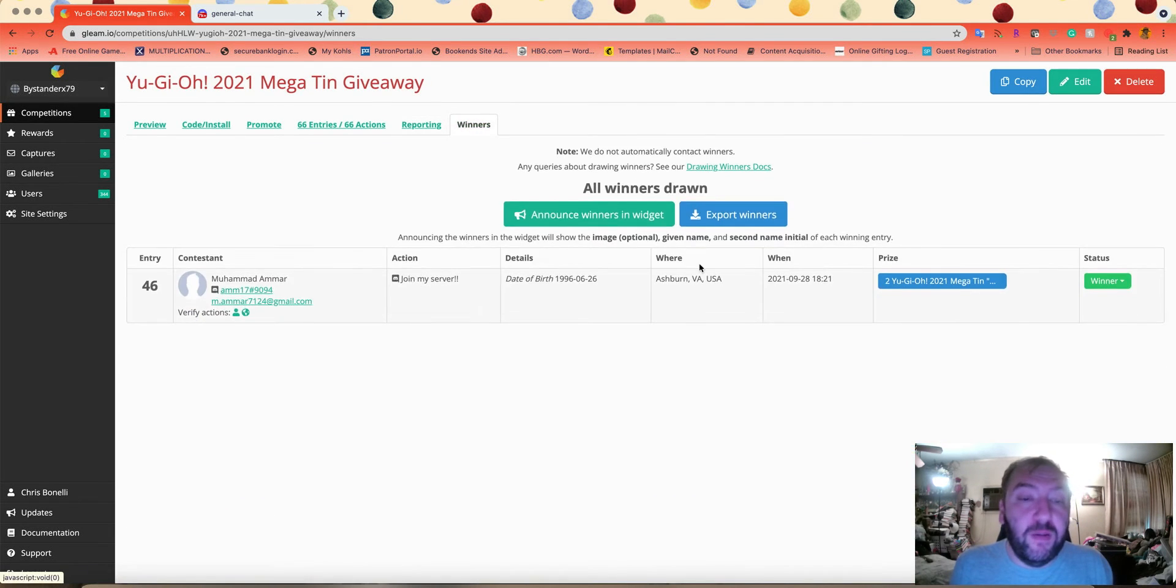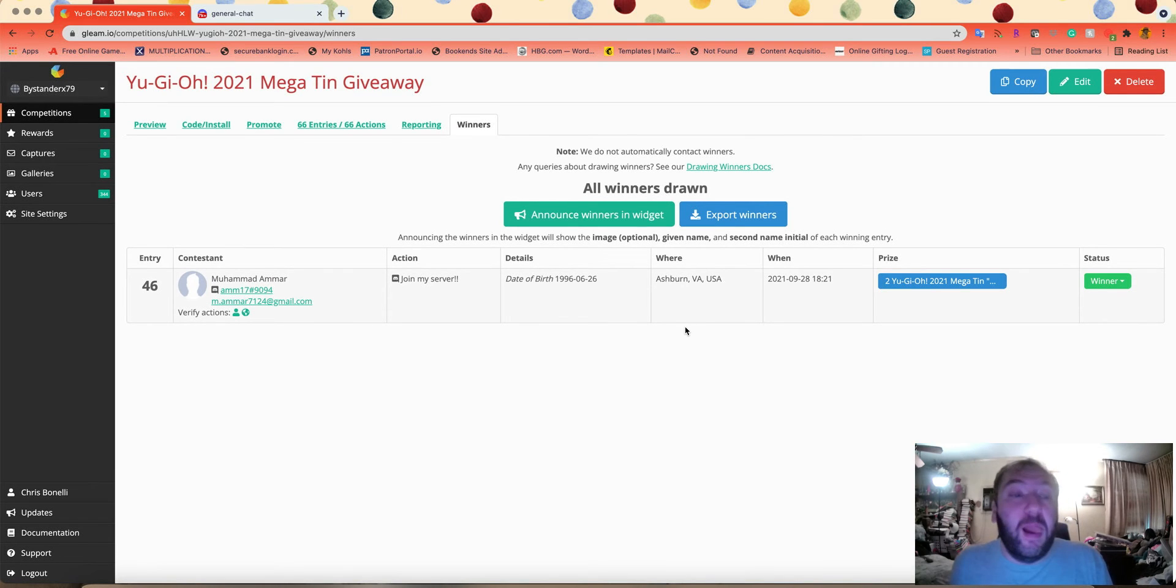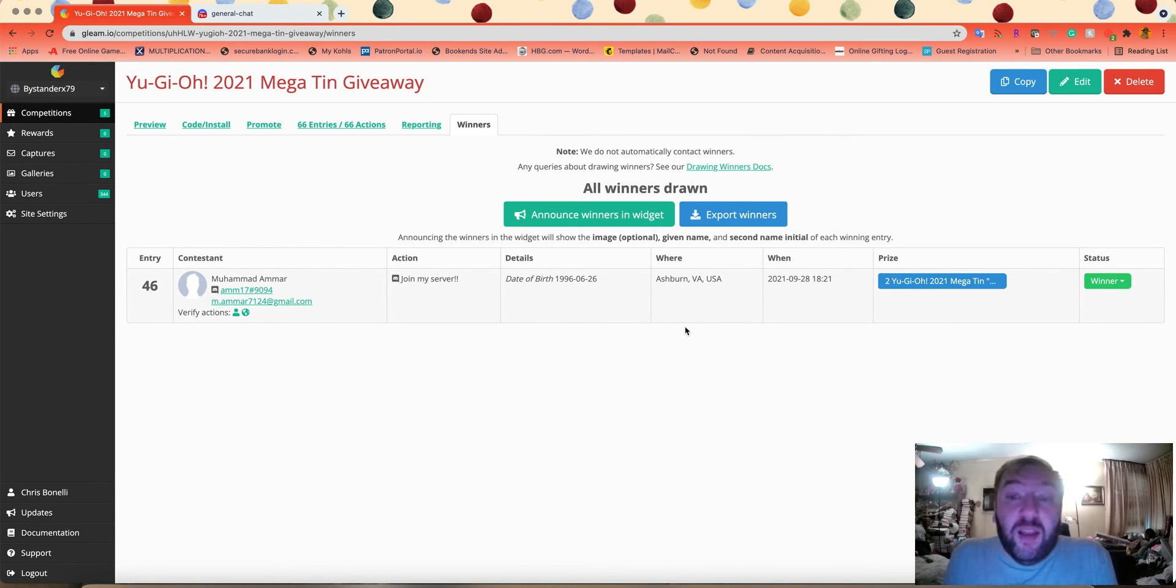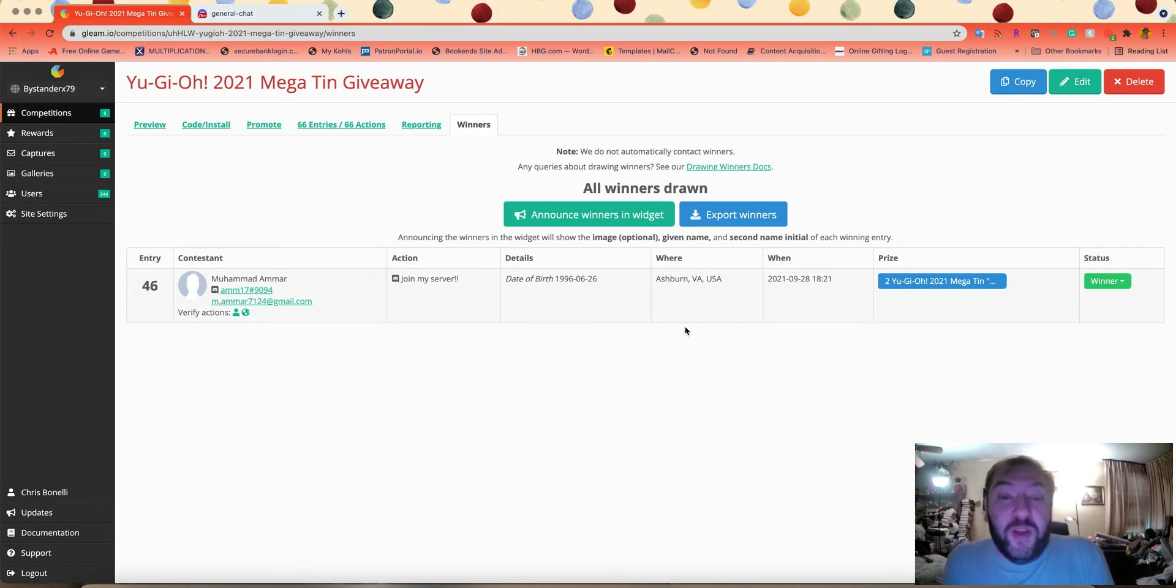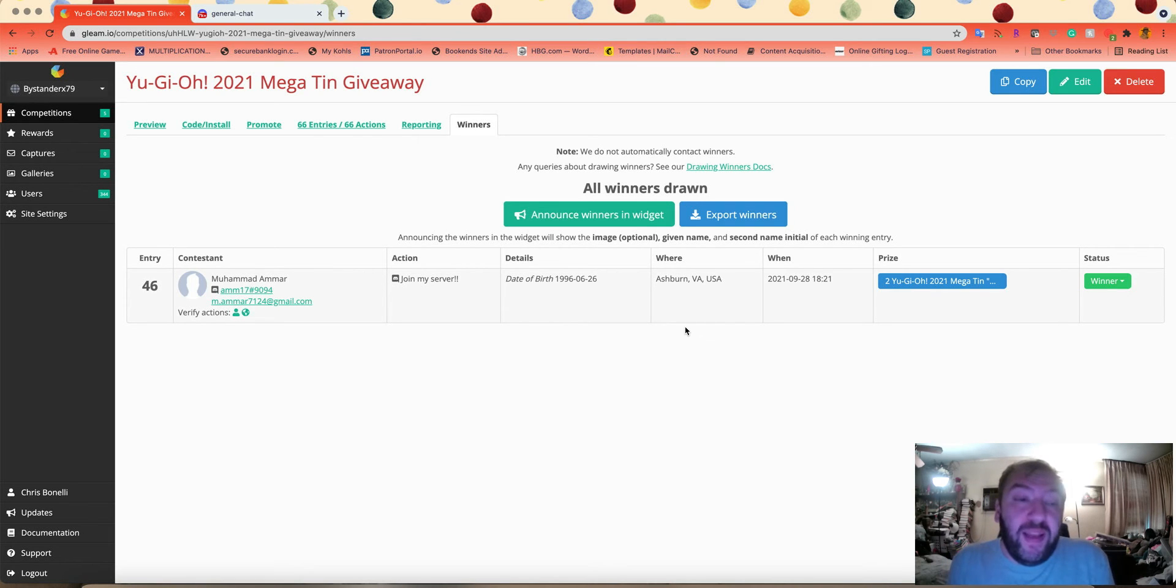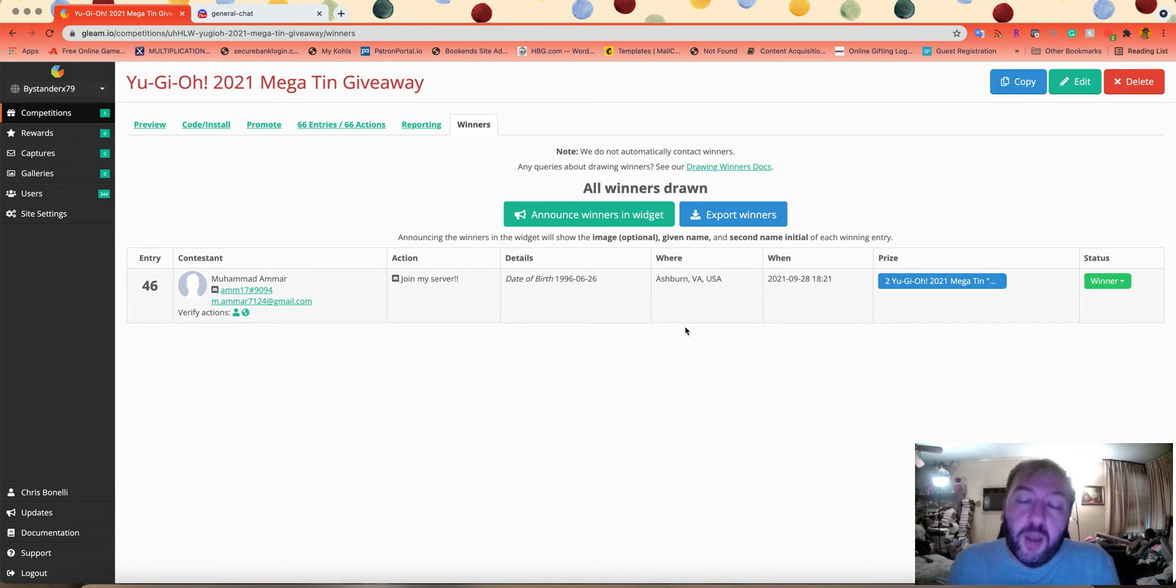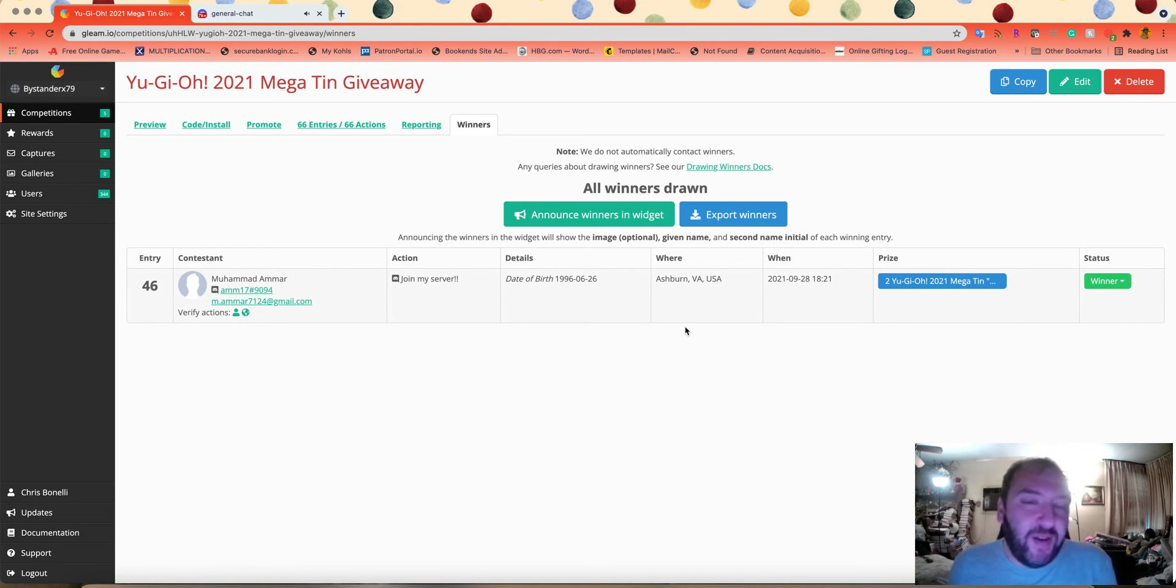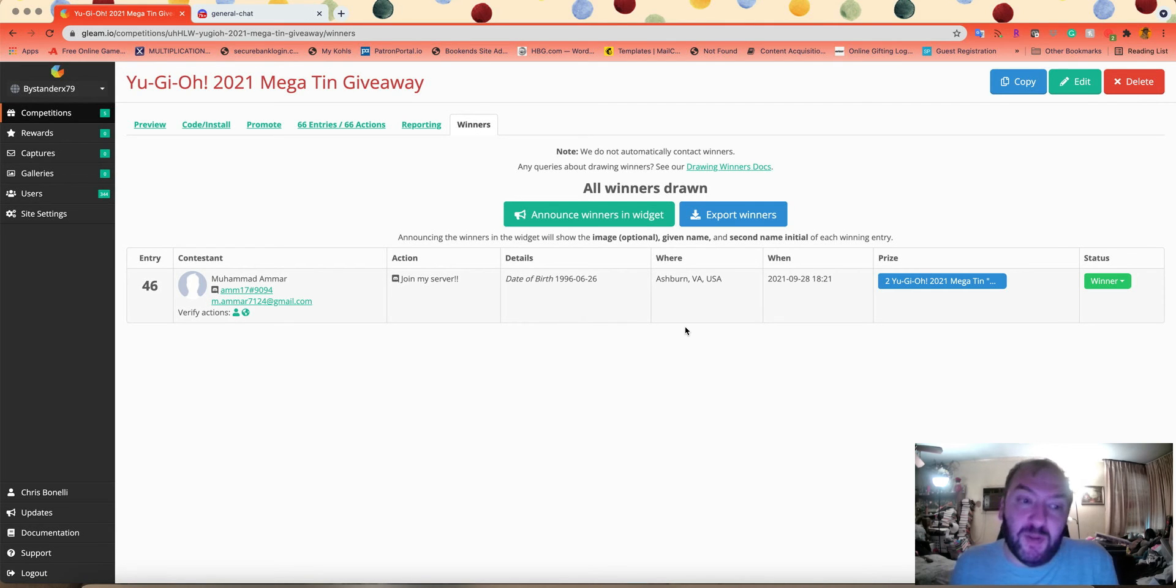And the winner is Mohamed Amar. Mohamed Amar, I already sent you an email from my email address, bx79contests@gmail.com, so be on the lookout for that.